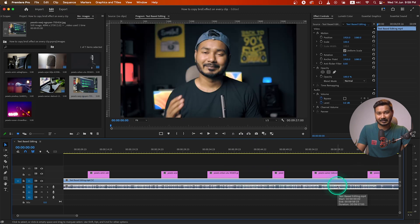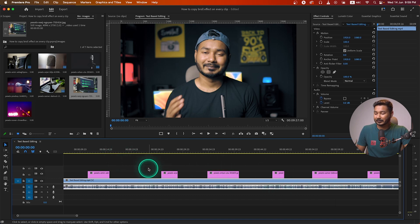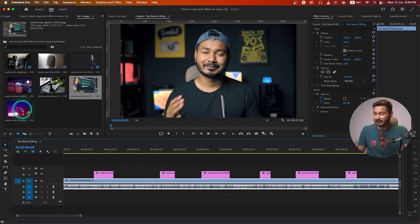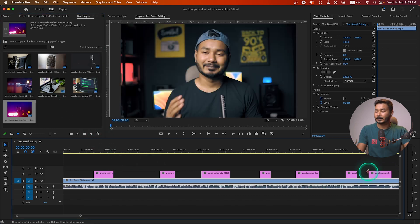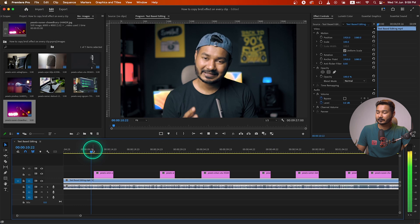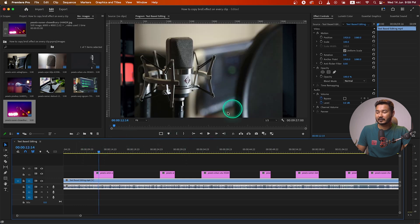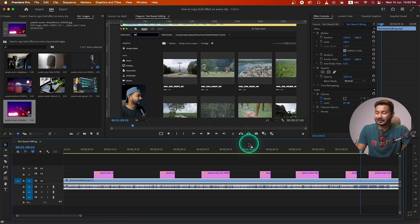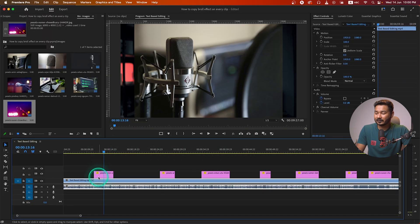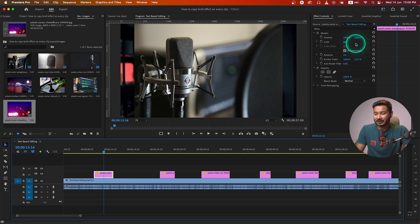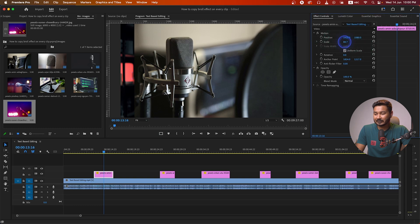I'm just randomly adjusting the duration so when you are adding the clips on your timeline as a video, maybe you are not using the same length for each clip. Here is another clip. Now if I play it back you'll see the image — it is not looking pretty, so now you have to adjust the size of your image so that it fits with your sequence.